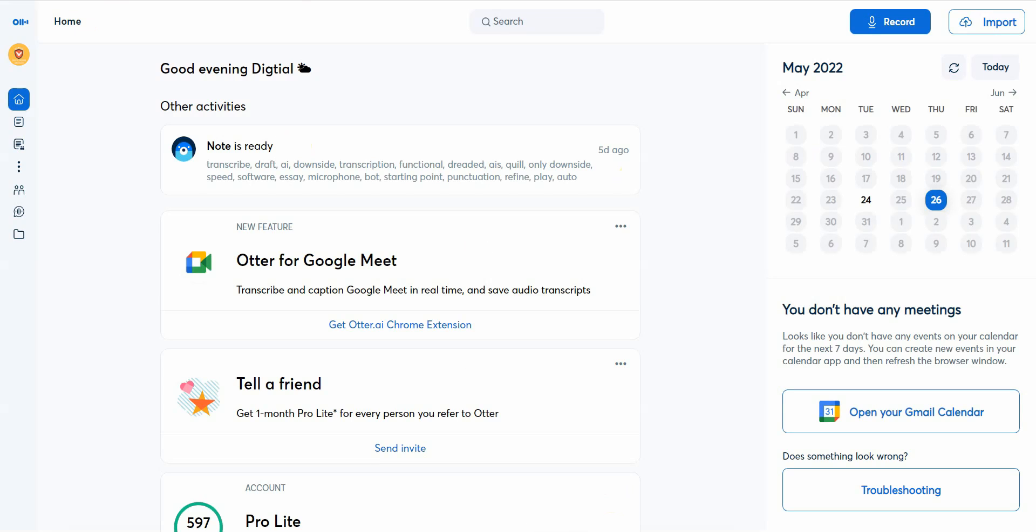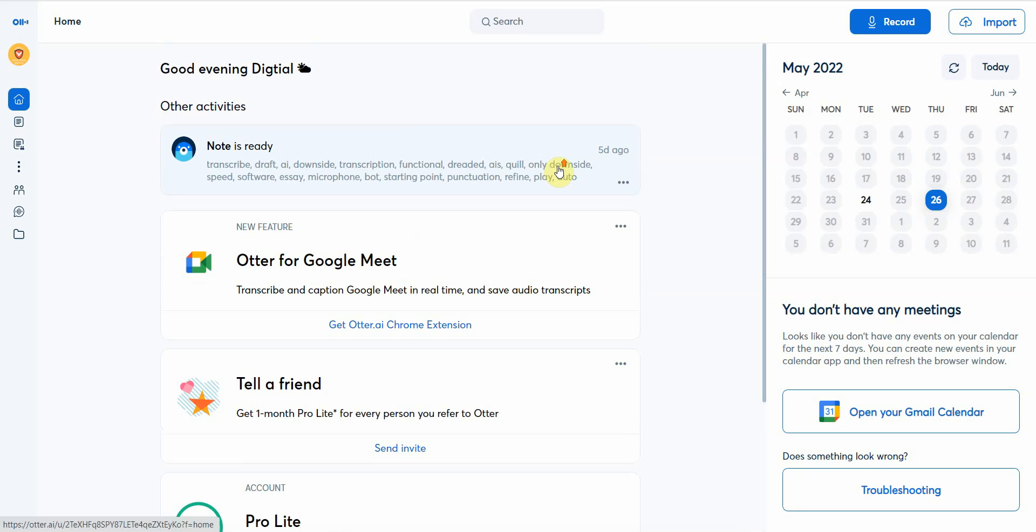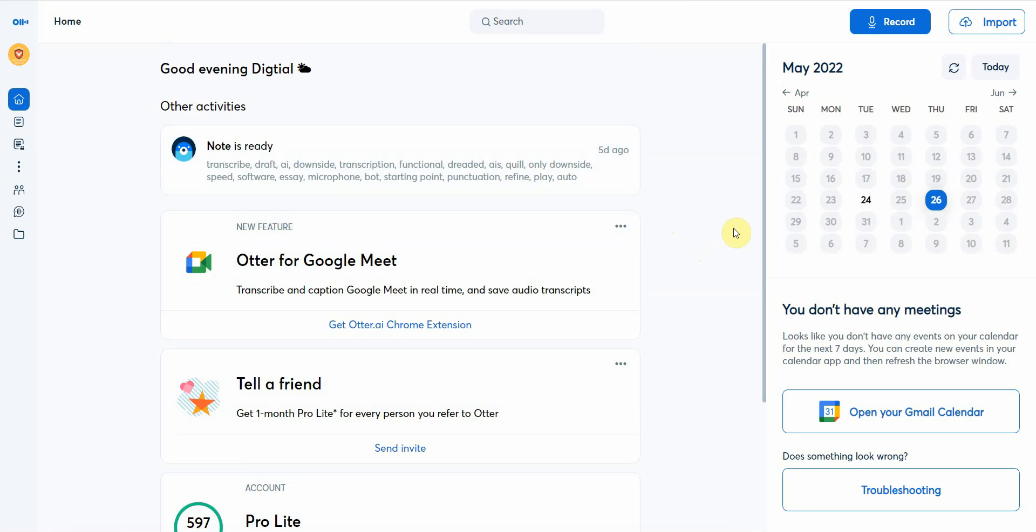Once you sign up and sign in, they give you a decent amount of hours or time for the free account. It's not a fake free account. When you sign up they actually give you a very substantial free account, so you may not even have to upgrade. For me personally, I just use the free one. It works for me.